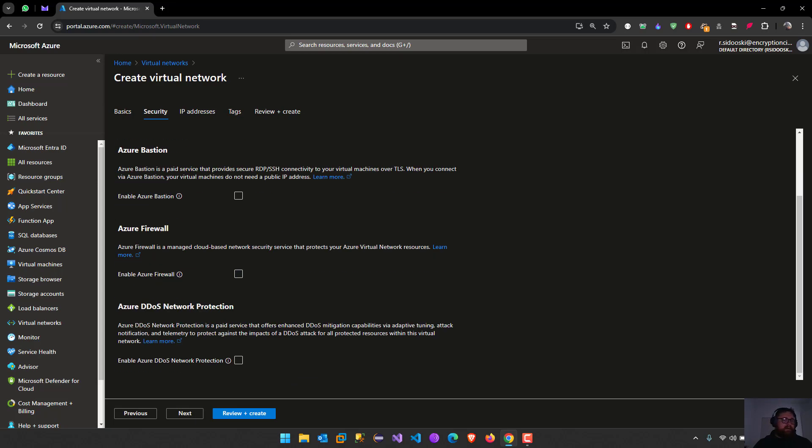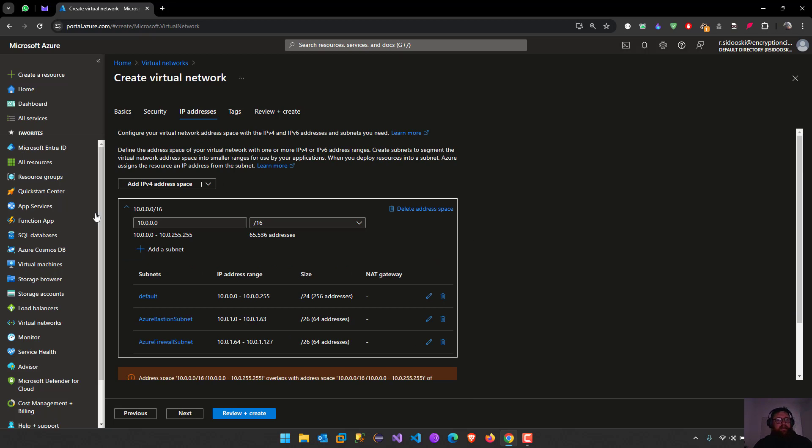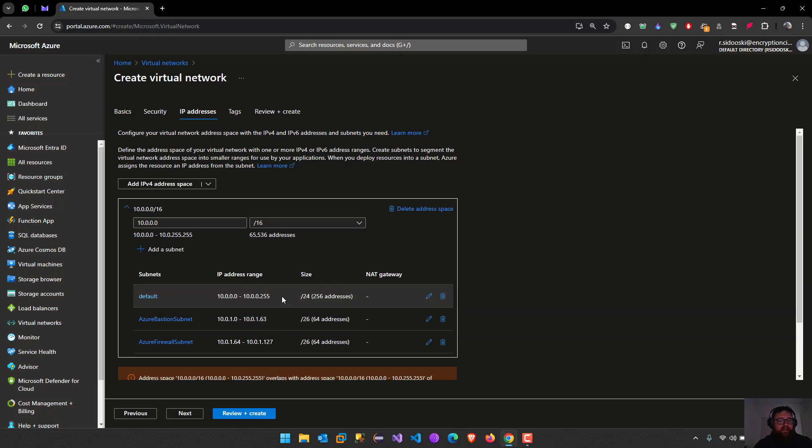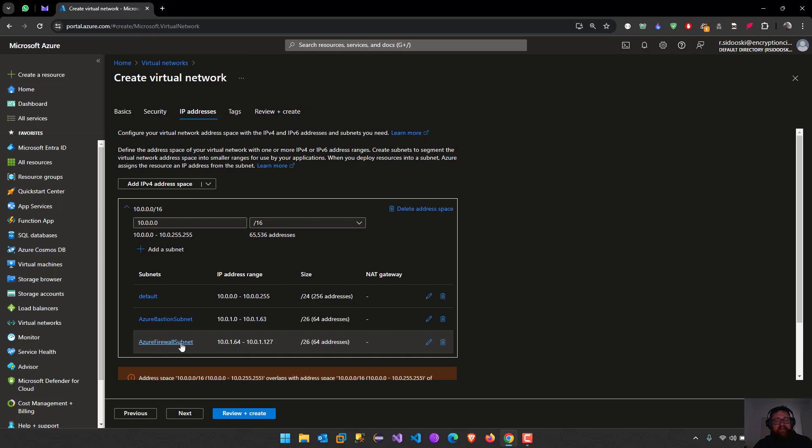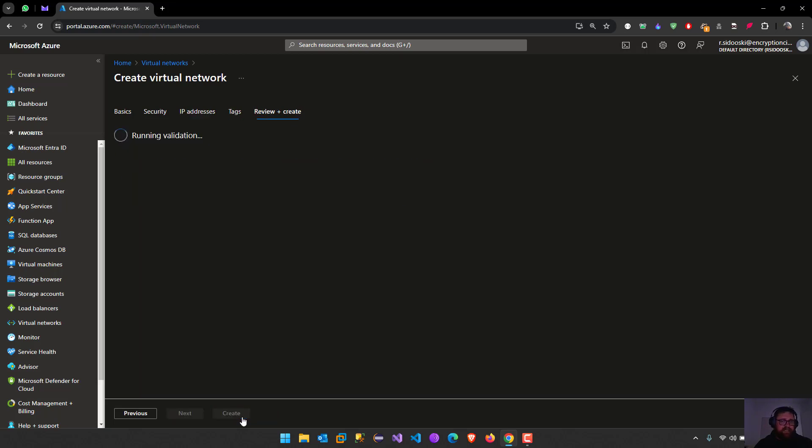Next we have the subnets. This is very interesting because here we have the default one. It starts 10.0.0.0 and gives us 256 IP addresses. Then we have the bastion subnet and the firewall because we clicked on it and it creates automatically for us. Next one is the tags, I'm going to skip, and then review and then we are going to create the virtual networks.